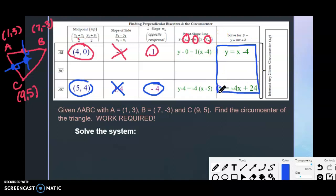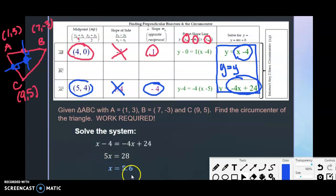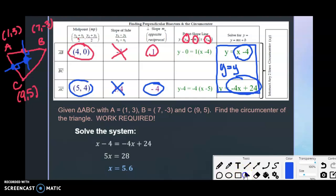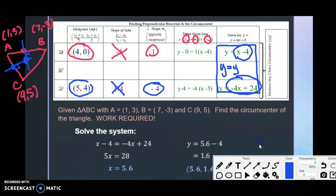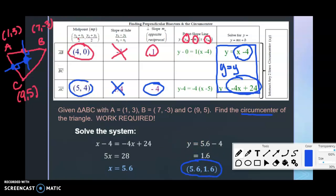The circumcenter is where the two bisectors intersect. Since both equations are solved for y, set them equal: x − 4 = −4x + 24. Combine like terms: 5x = 28, so x = 5.6. Plug x = 5.6 into y = x − 4 to get y = 1.6. The circumcenter is the ordered pair (5.6, 1.6).